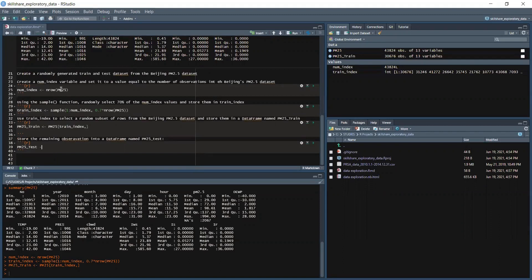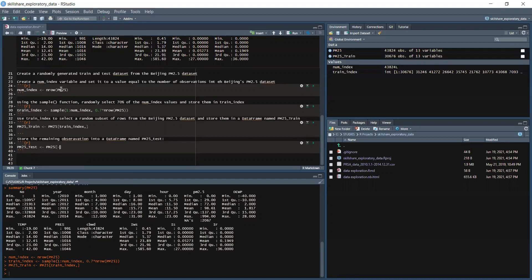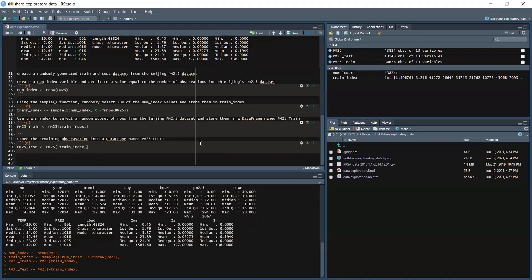We will have PM25 and then negative train_index comma. Let's run the cell.